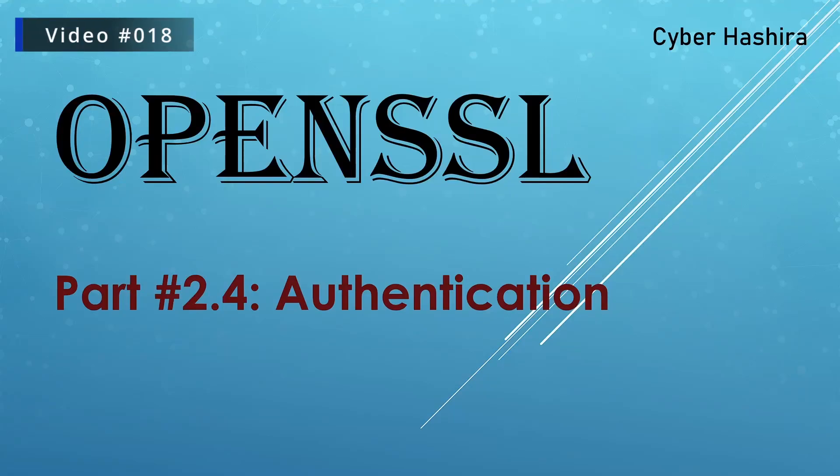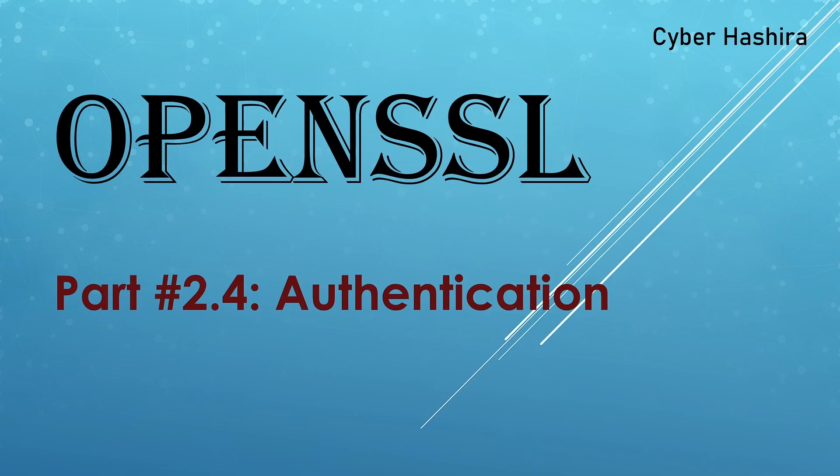Hello everyone, welcome to my channel CyberHashira. Today I'm going to talk about message authentication code or MAC.